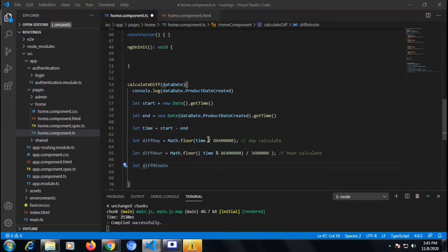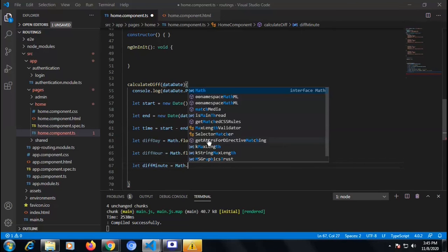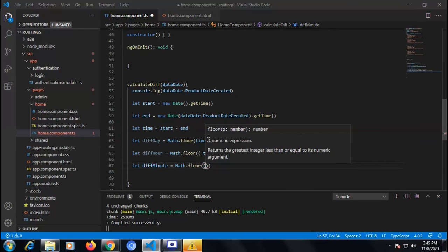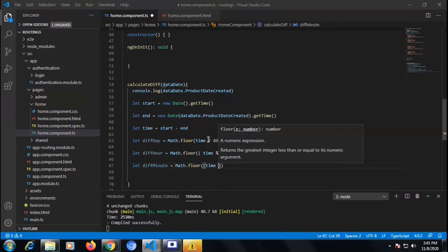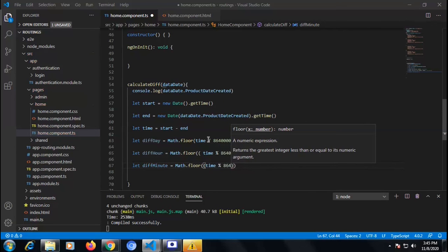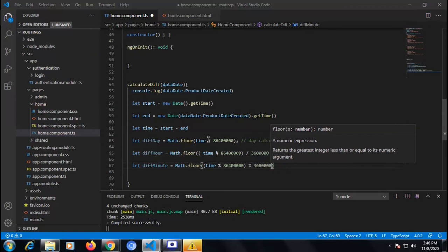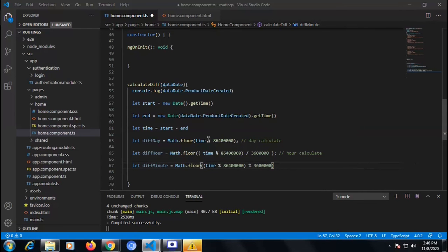Now I'm writing one more thing to calculate minutes, which will give us the minute difference. If we want the difference in minutes, we can get that also. Math.floor of time divided by 86400, then divided by 3600, then divided by 60 — that will give us the difference in minutes.